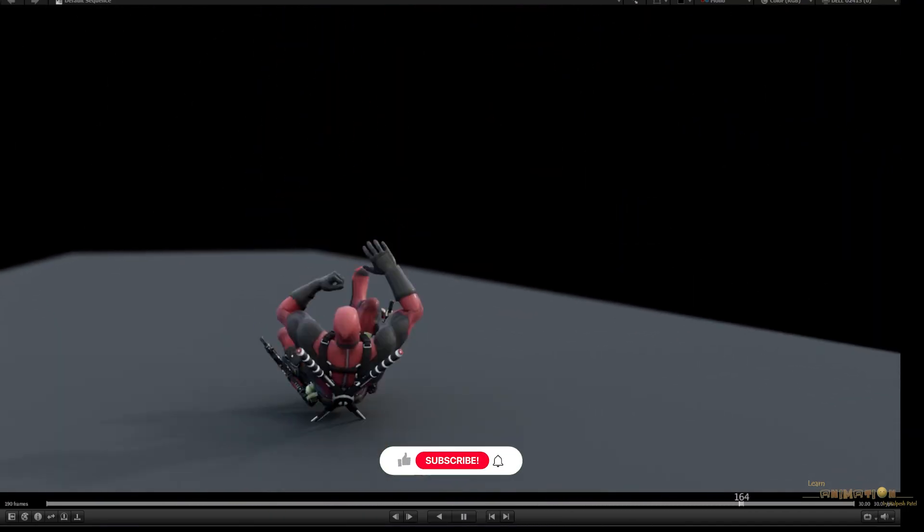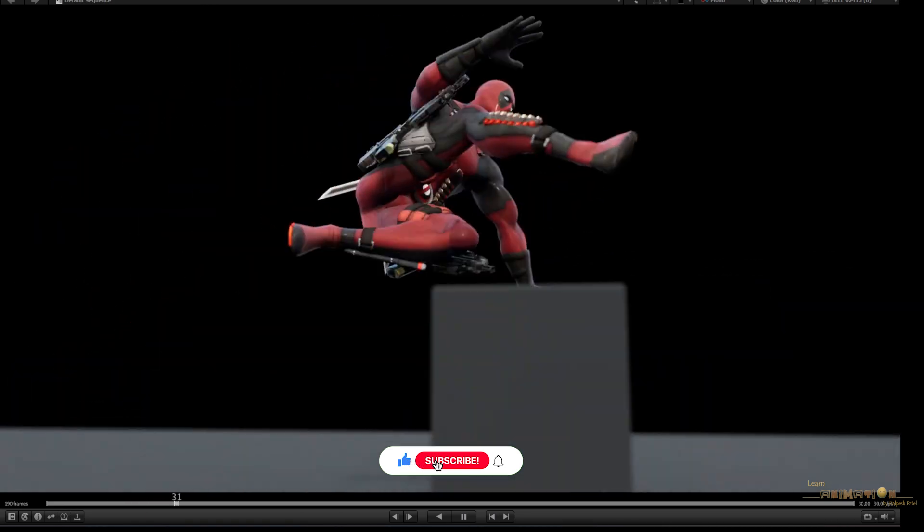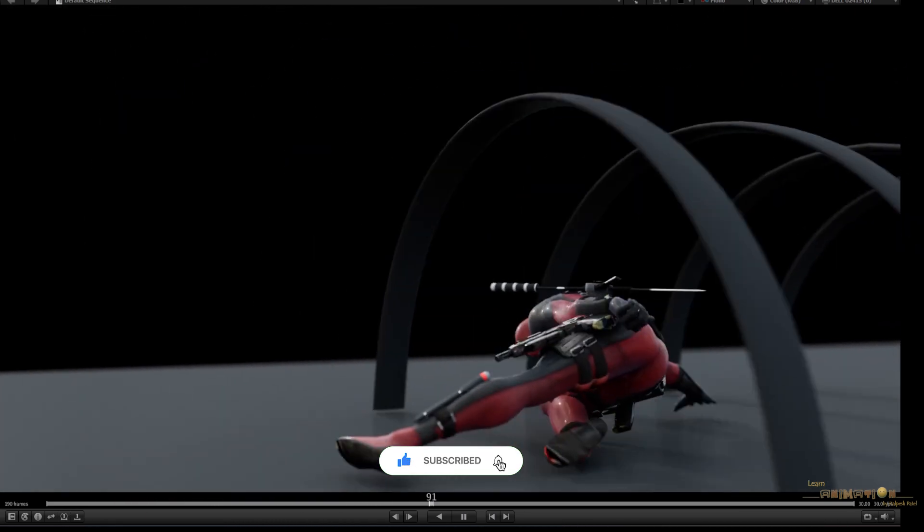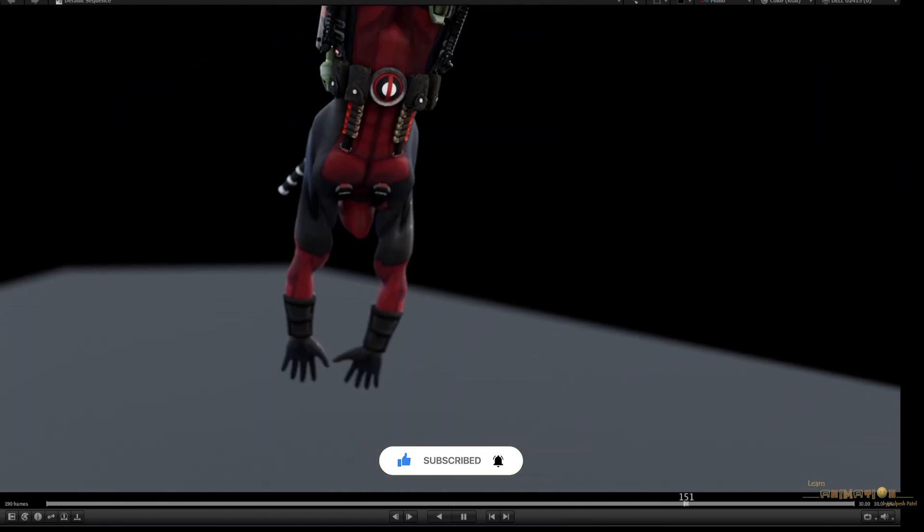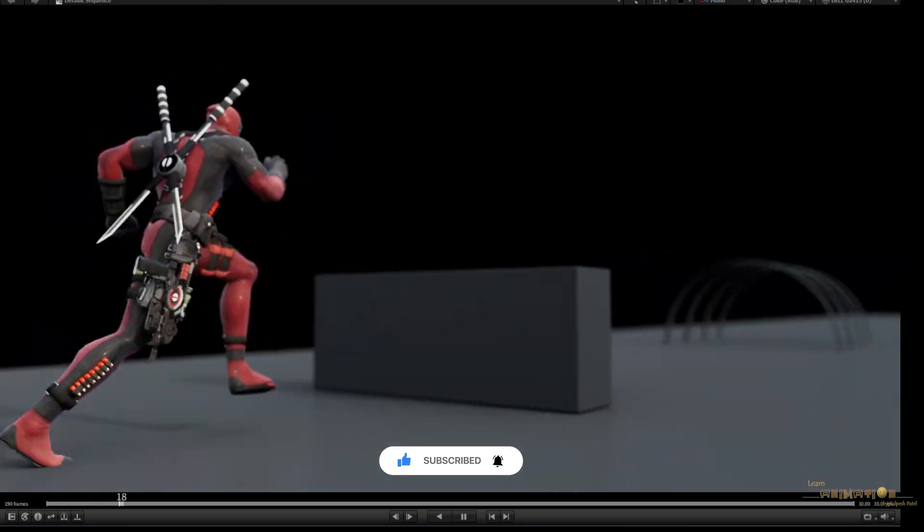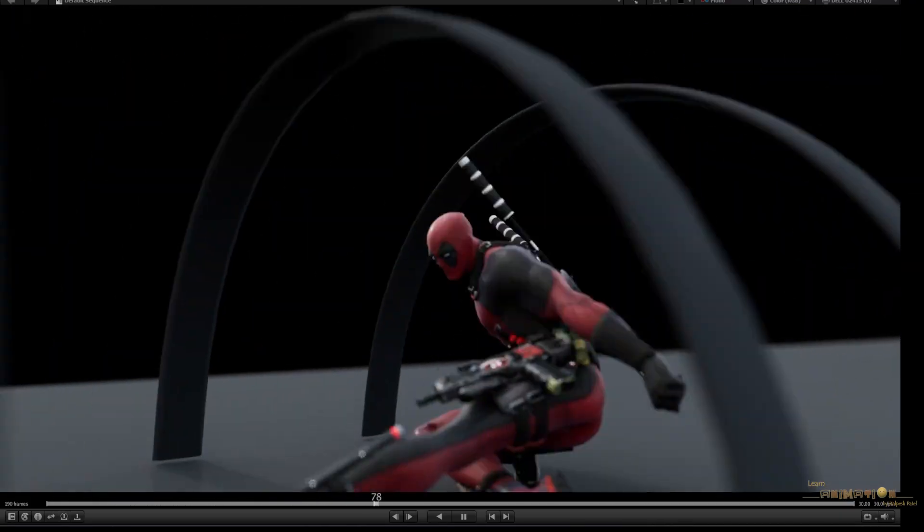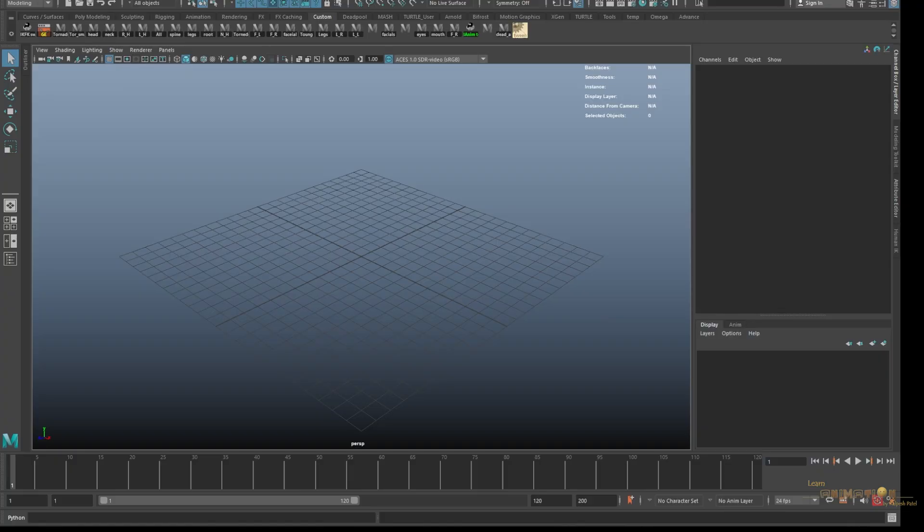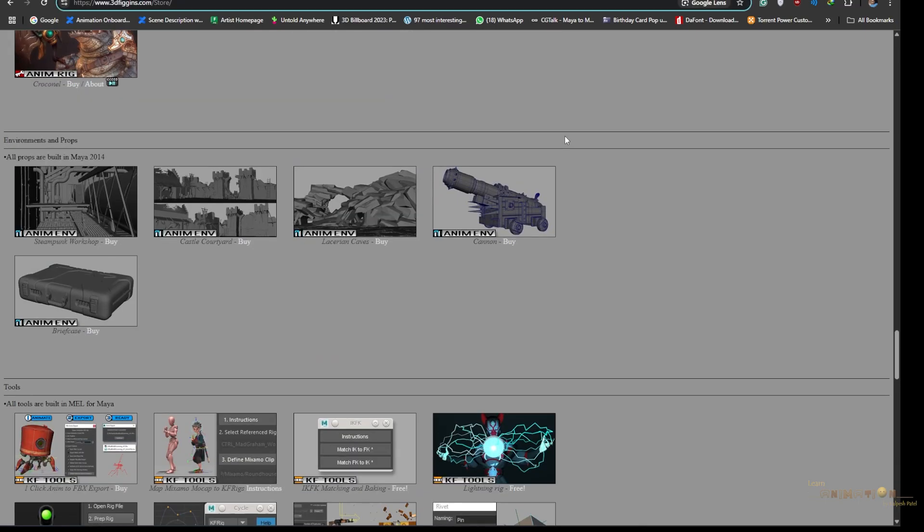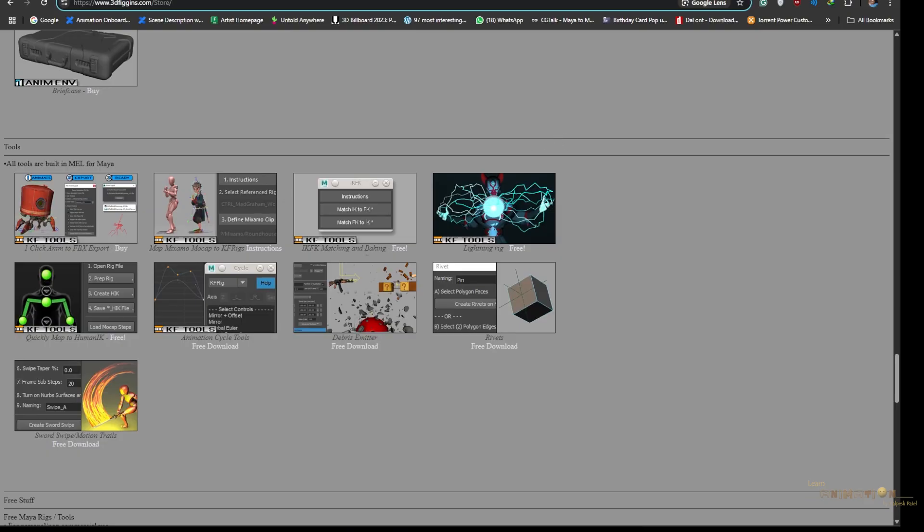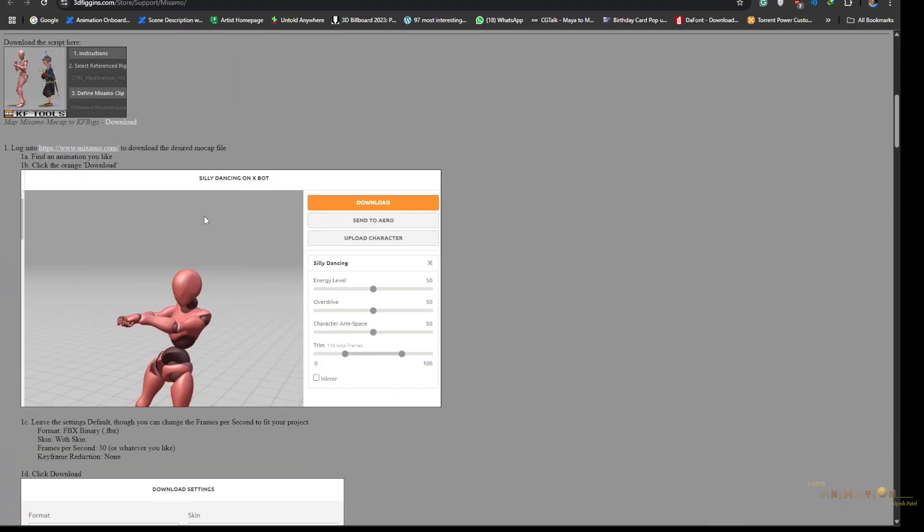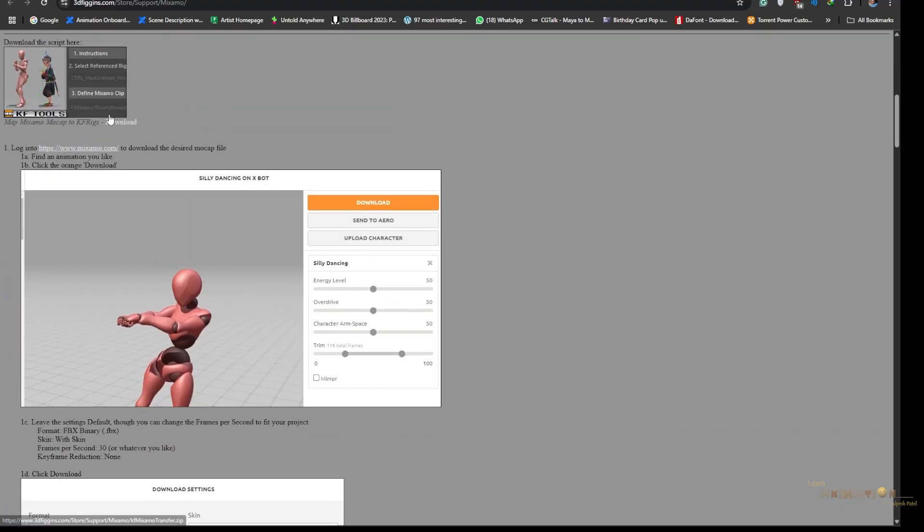How you can transfer and create wonderful animation sequences or wonderful action or dance, any action which you can take from Mixamo and transfer into the Maya rig. So let's begin. Just go to the website called 3dfiggins.com and go to the stores. Go down and you'll find one script.